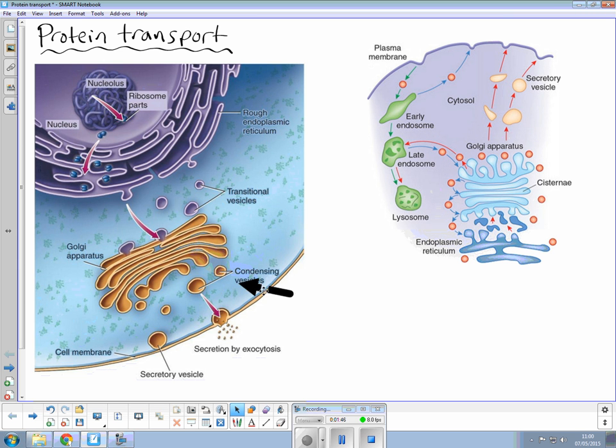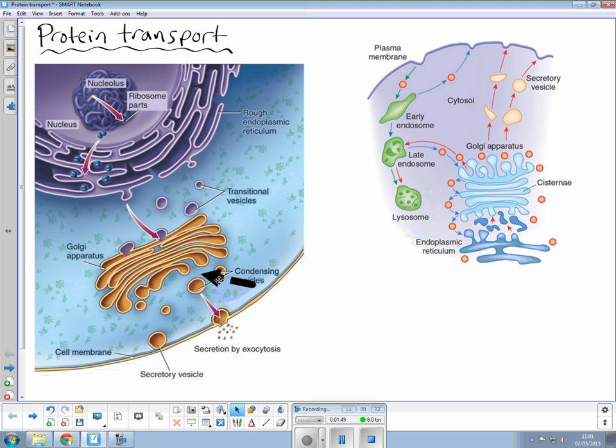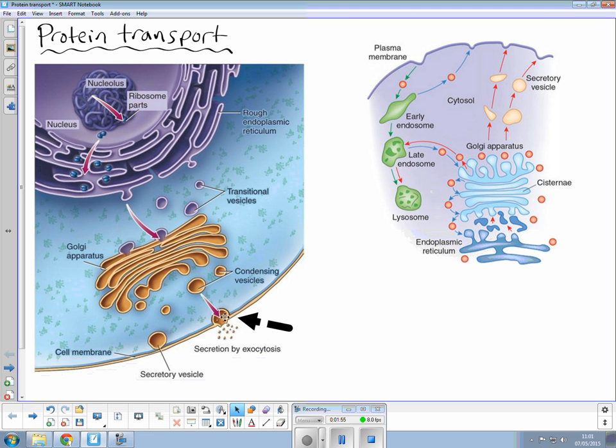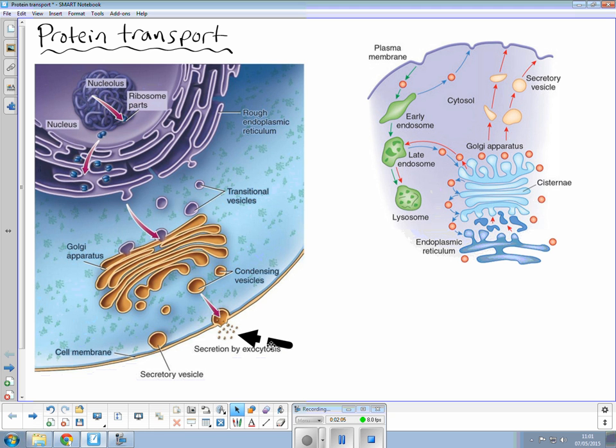Proteins will then leave the Golgi in vesicles and migrate towards the plasma membrane where they fuse, often the marking point, and release their contents into the extracellular environment. These little protein products here could be hormones or enzymes part of the endocrine system where they can float around in the bloodstream, go around the body and act on target cells.